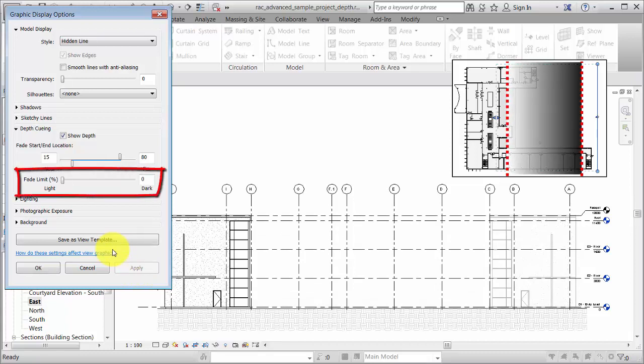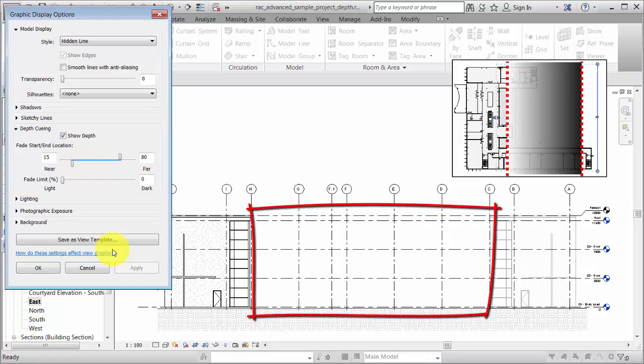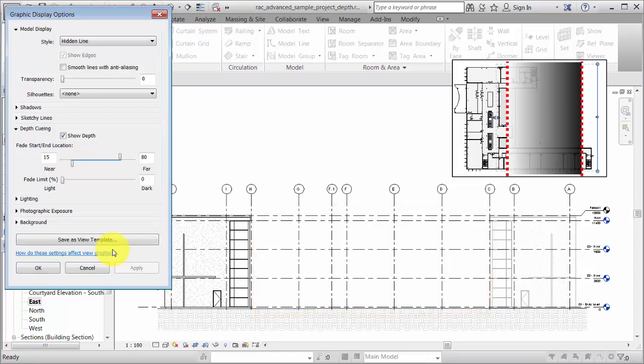Notice that because the Fade Limit is set to zero, some of the model elements are not visible. Typically, you want to set the Fade Limit greater than zero to ensure that all building elements can be seen and printed.